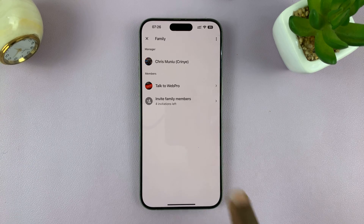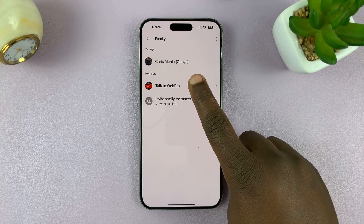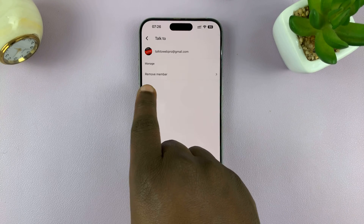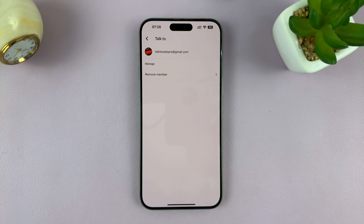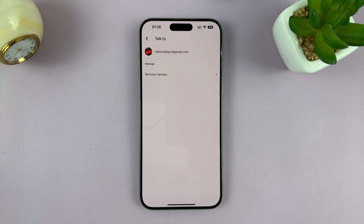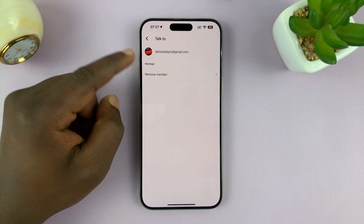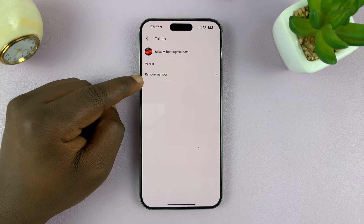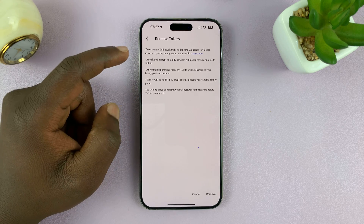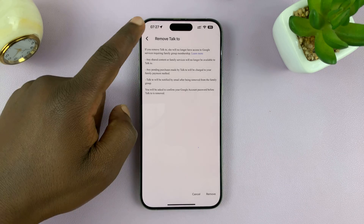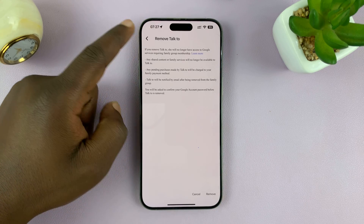For someone who has accepted, all I have to do is tap on their name and then tap on remove member. That member will be removed from my YouTube Premium subscription as a family member. I don't want to do it, but this is how to do it — tap on remove member and then confirm by tapping on remove once again in the bottom right corner.